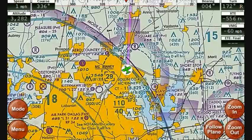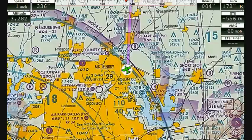Walter Boyd here from Adventure Pilot. This is a video demonstration of the iFly 700. The iFly 700 is a GPS designed for general aviation pilots. It has a 7-inch touchscreen display, and the entire user interface is managed through the touchscreen. It displays sectional maps as your underlying moving map layer, and it's priced to be very affordable.